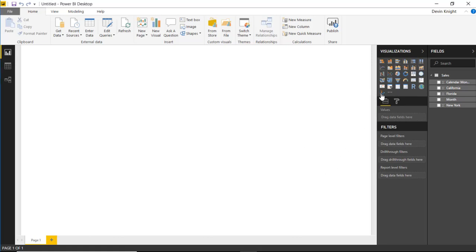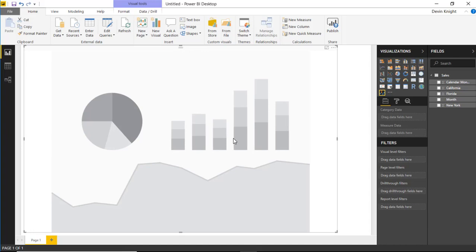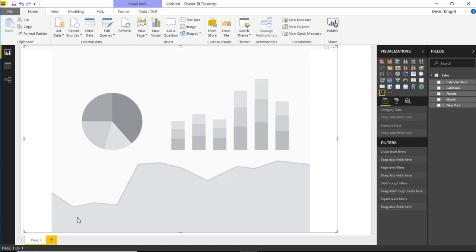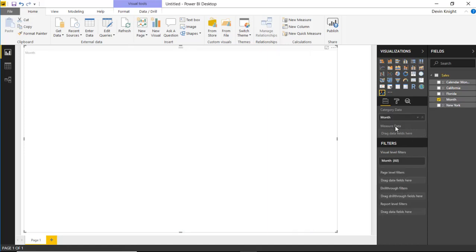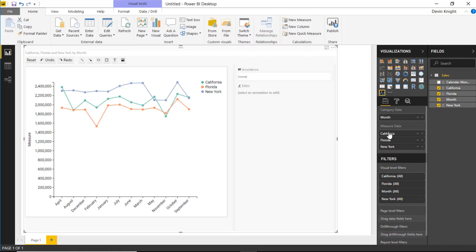With that added, we'll bring the visual into our design surface and make it take up most of the screen. There's actually not much in the format section, but there's a ton you can do within the visual itself. There is a categorical data section — this value affects the horizontal axis of the chart. If I bring in the Month field into the category data, we'll see months displayed horizontally. Let's bring in California, Florida, and New York into the measure data section.